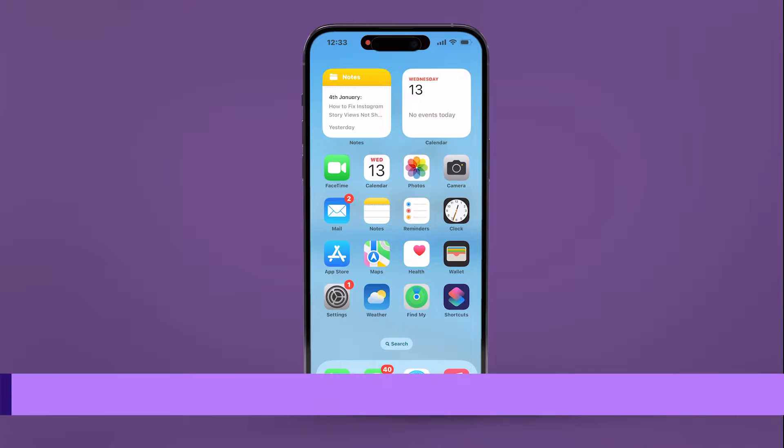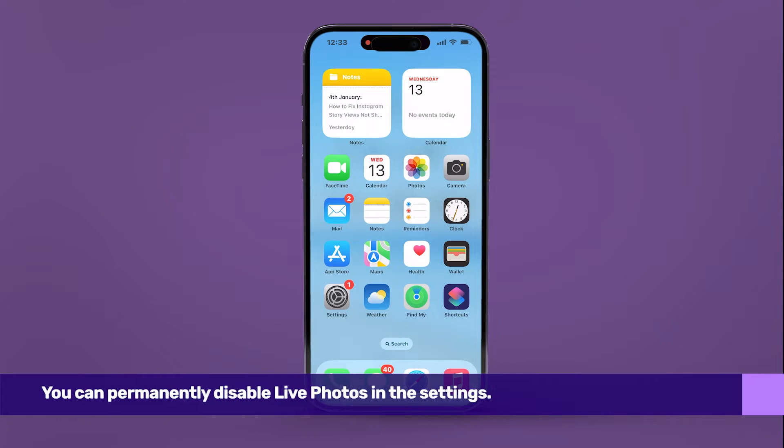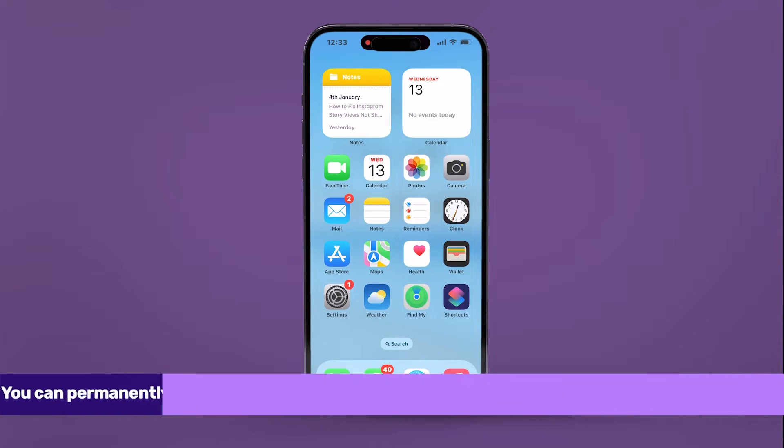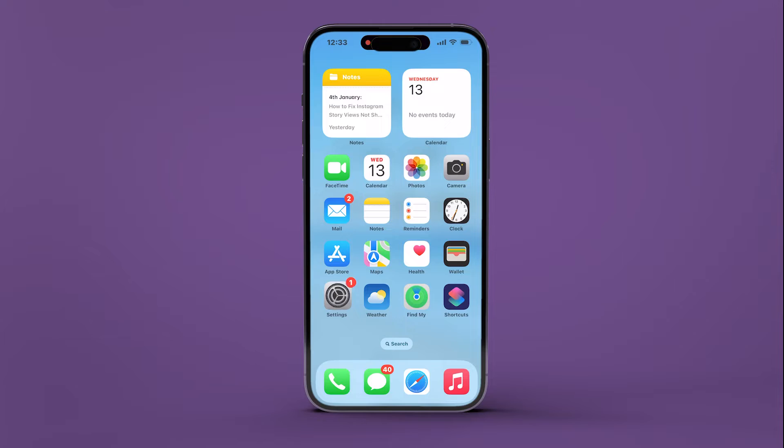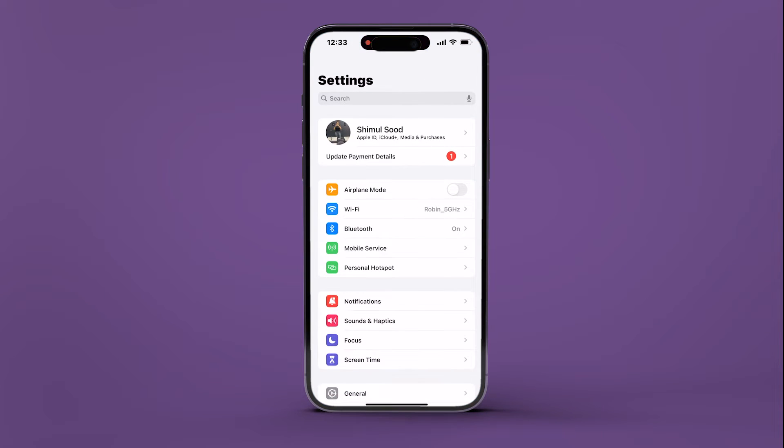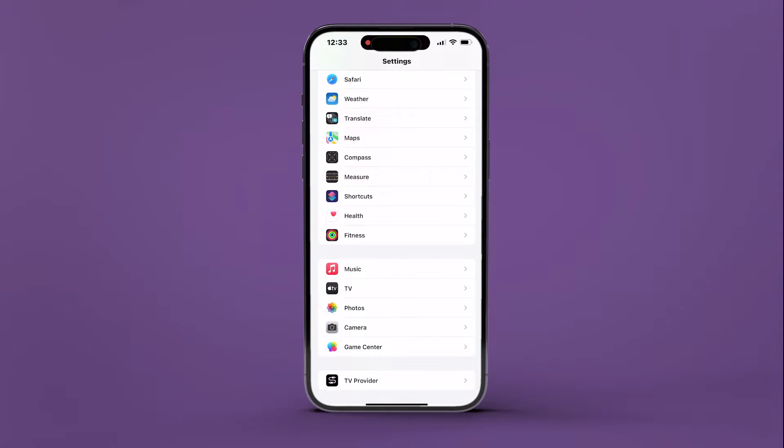Conversely, for permanent disabling of Live Photos, navigate to the Settings app on your iPhone, scroll down and select Camera.